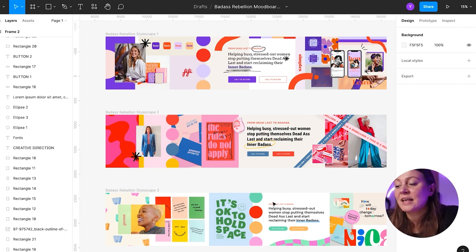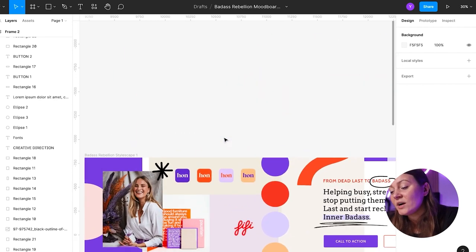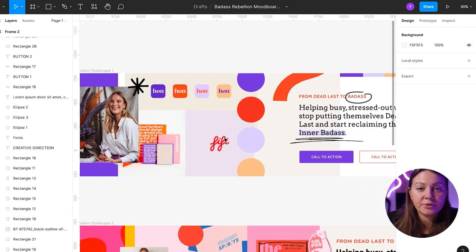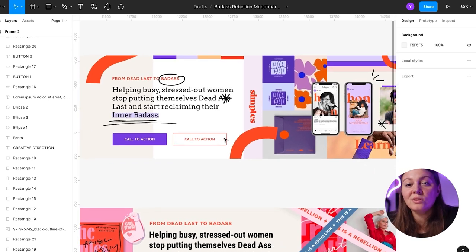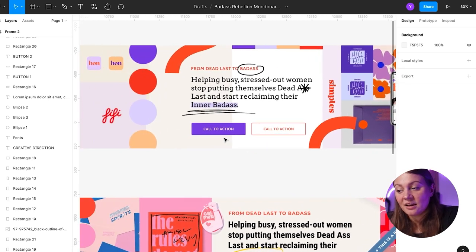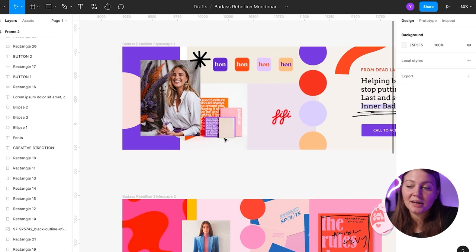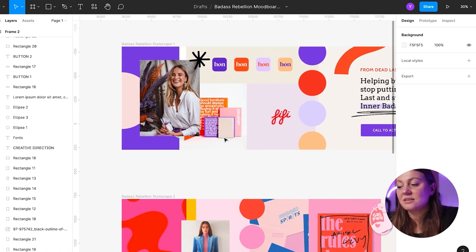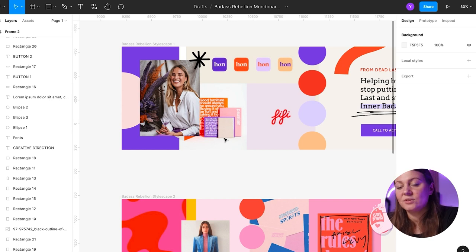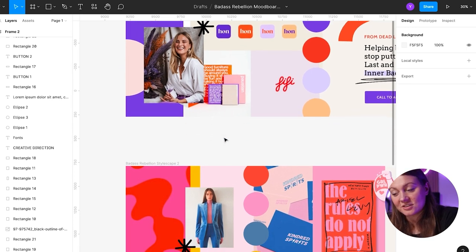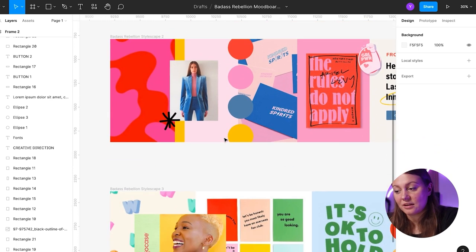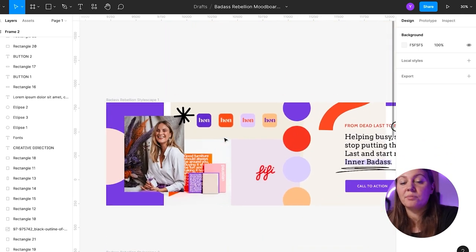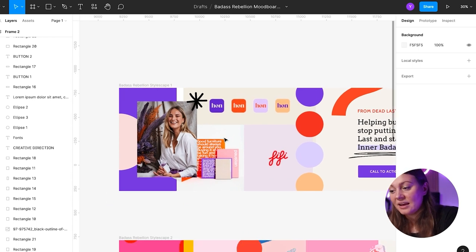Now let's look at stylescape number one. With this one, we went for very modern, very hip, very cool-looking creative direction. One thing I knew before I started designing those stylescapes is that the client wanted a very vibrant-looking brand. They wanted vibrant colors with a little bit of sass. So this translated into all three of the creative directions, but they still have a very different look and personality to each of them.